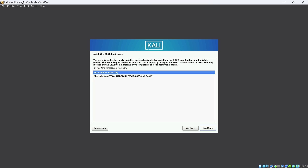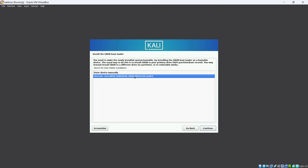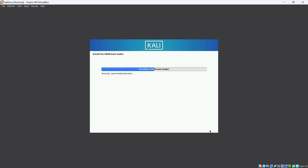After confirming Yes, click Continue. Then select the second option for the GRUB bootloader device and click Continue. The GRUB bootloader will then be installed.